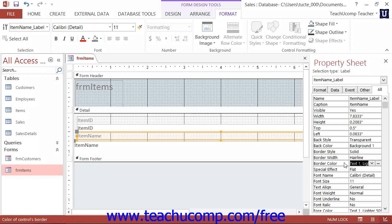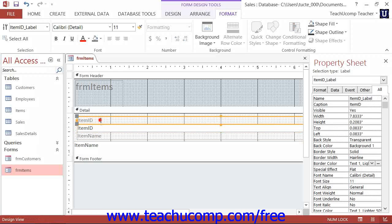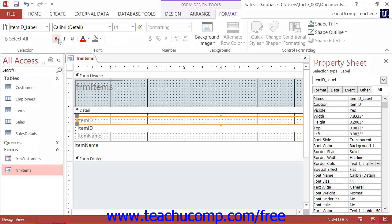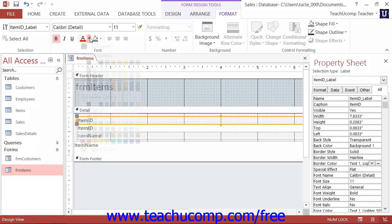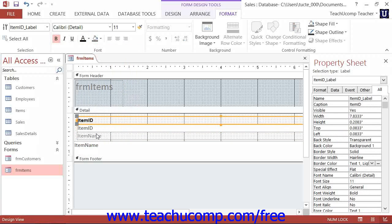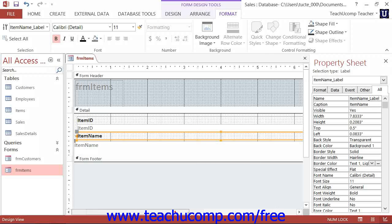Now, in either view, you can select the objects that are placed into the form and apply general formatting. You can also adjust the size or placement of selected form elements, which are called controls, in either view.